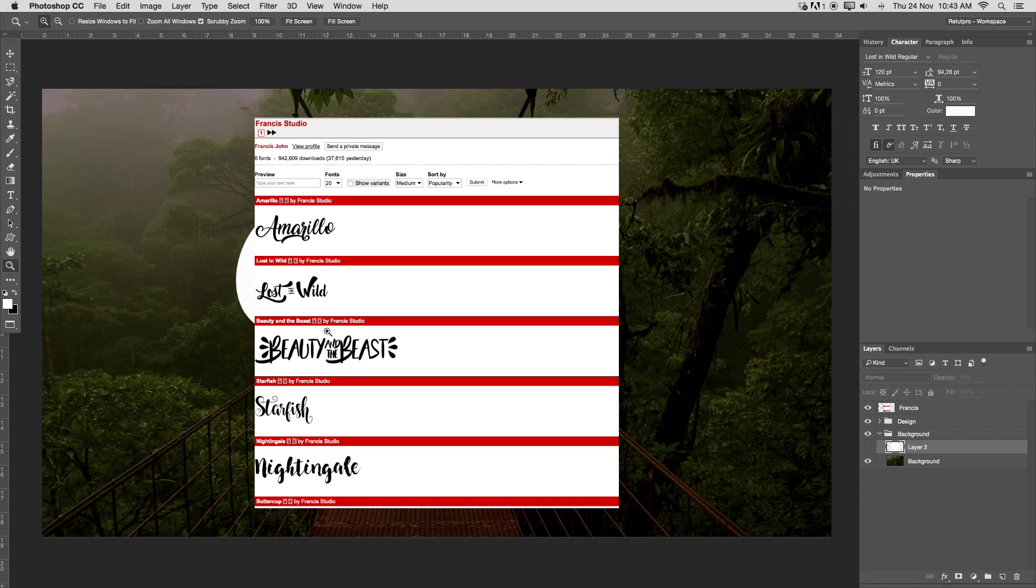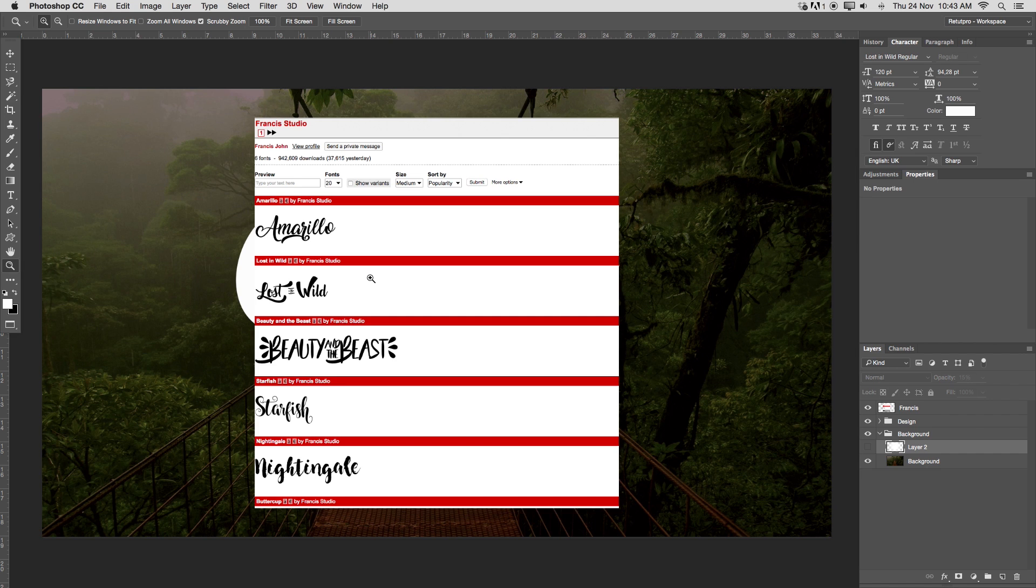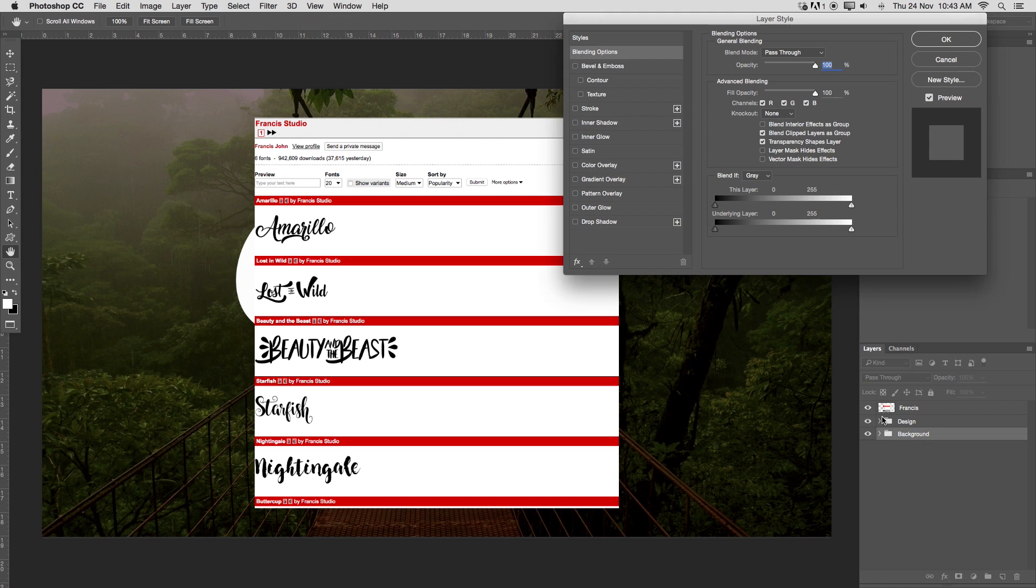You can find his links at font.com. His name is Francis Studio. He has a few very awesome fonts already in his whole library. Do have a look. In the description down below, you can find links straight to his address and his stuff.